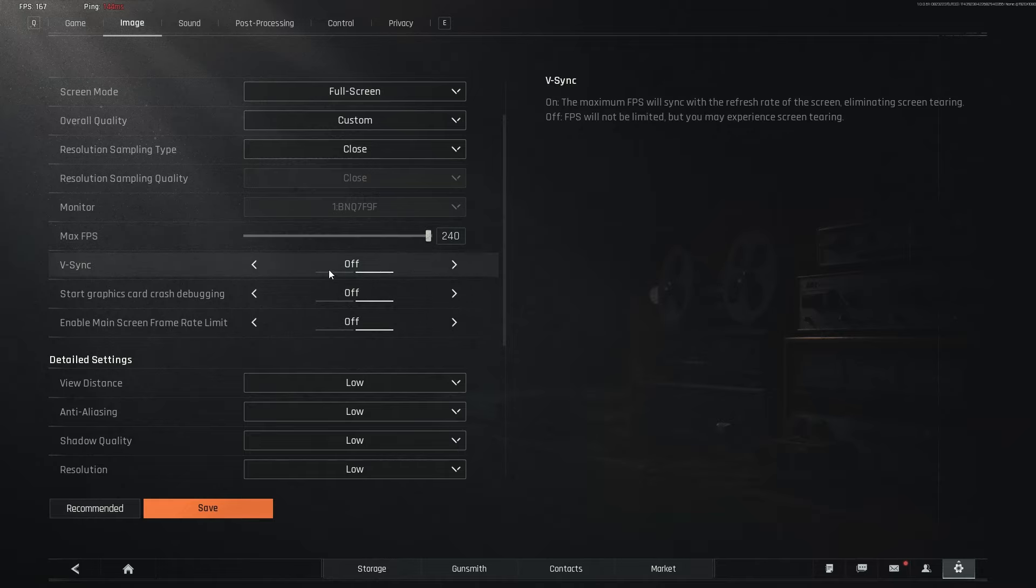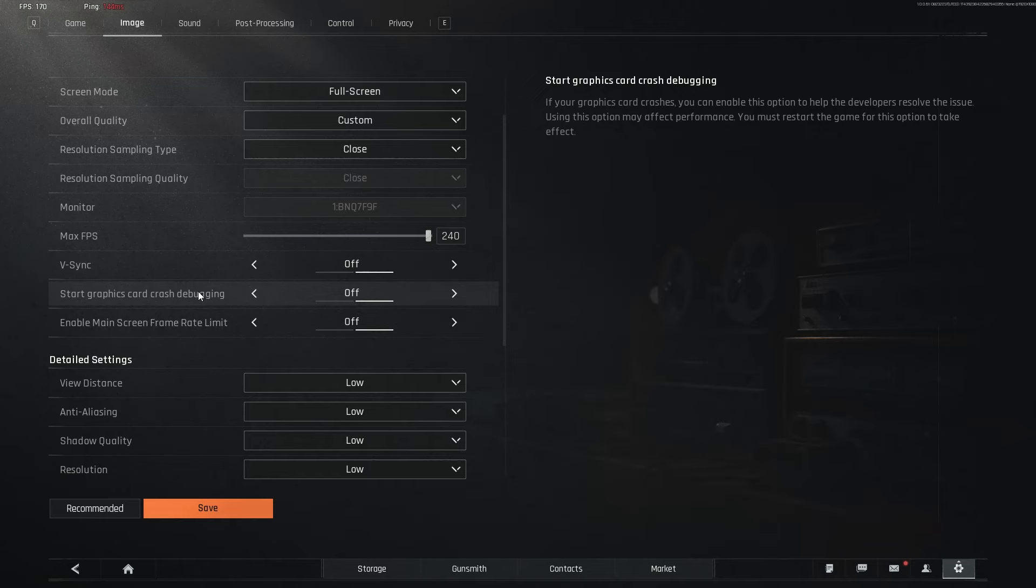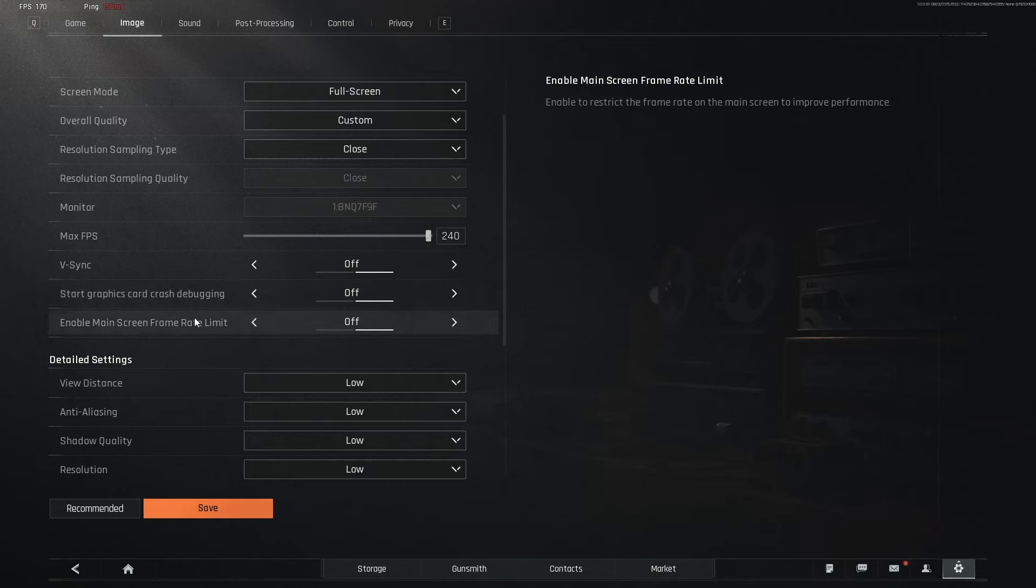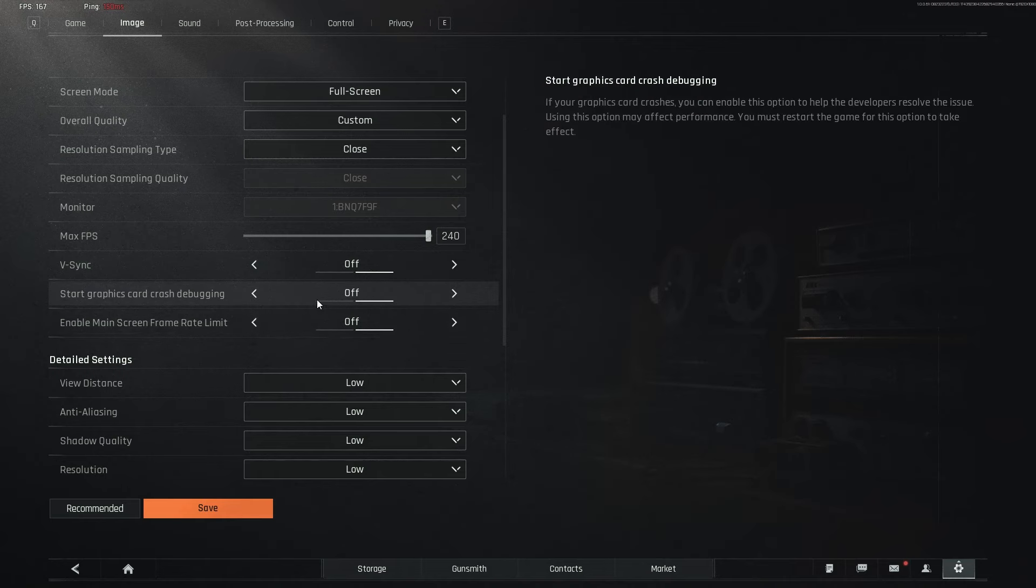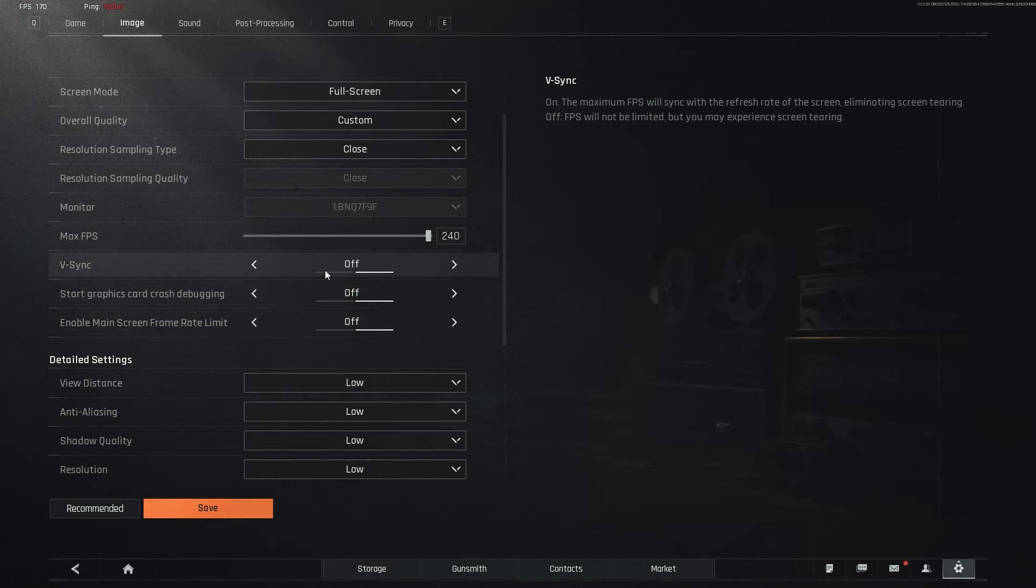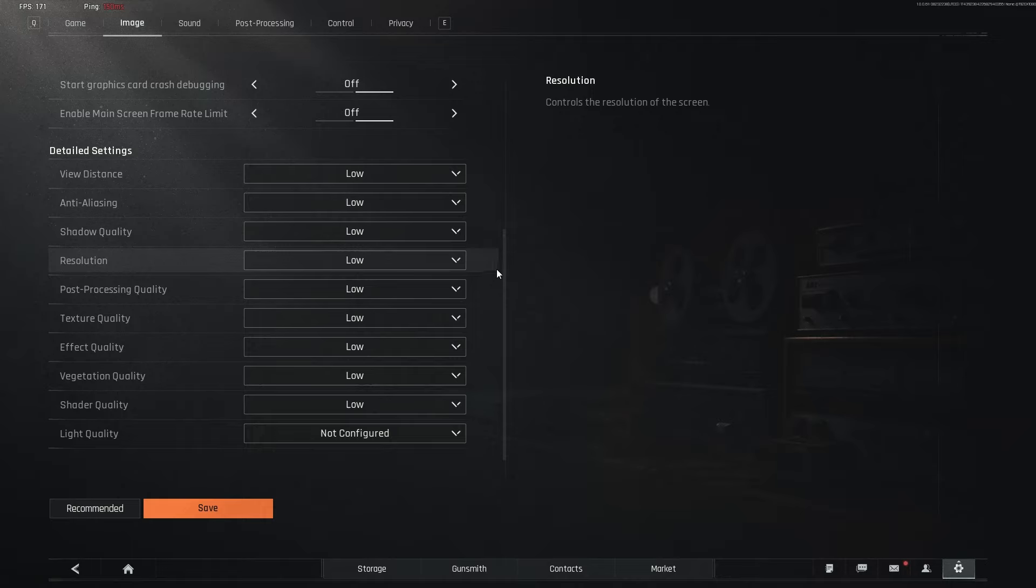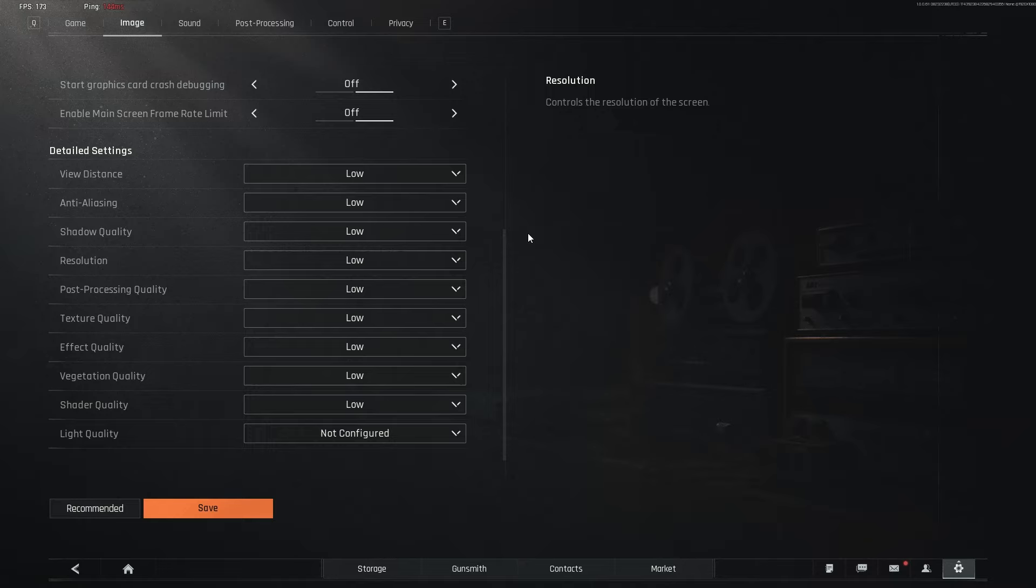V-Sync is off. Start graphics card crash debugging off. Enable main screen frame rate limit off. This one is optional. I don't really need this. V-Sync, don't use V-Sync. Now, before you roast me in the comments saying, oh, you have all your settings on low, you should look at the game as the game is beautiful. Well, yes or no. Let's just say when it comes to any FPS game I play, I prefer performance over quality.